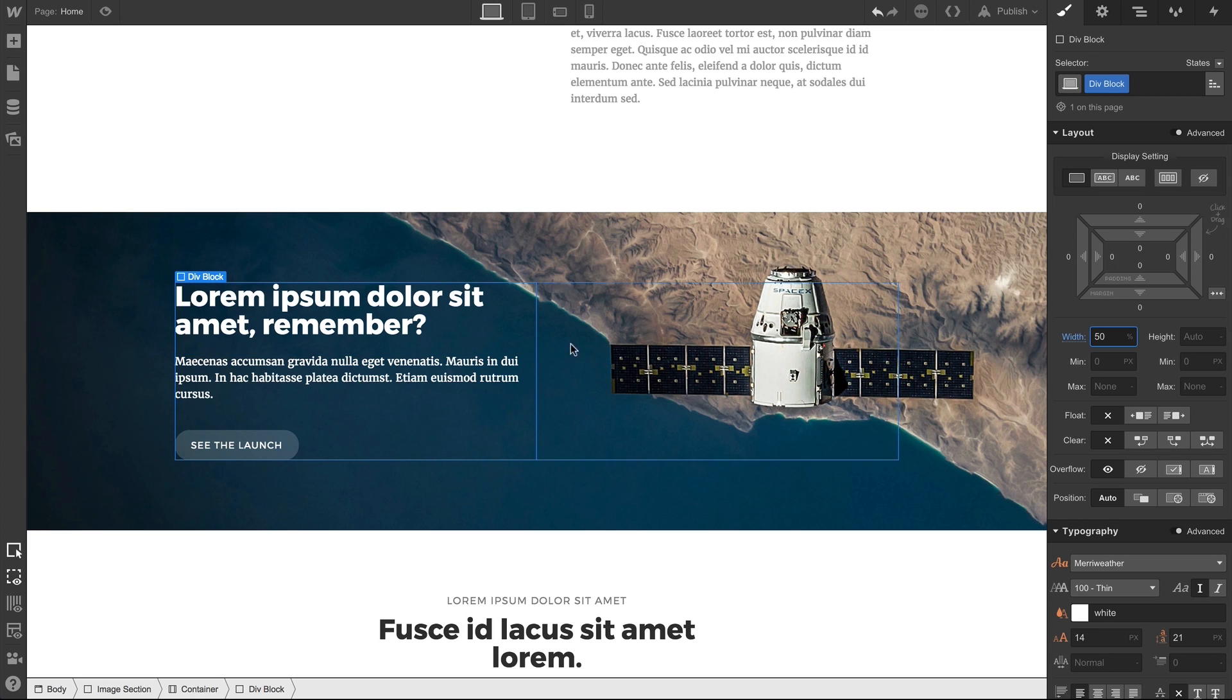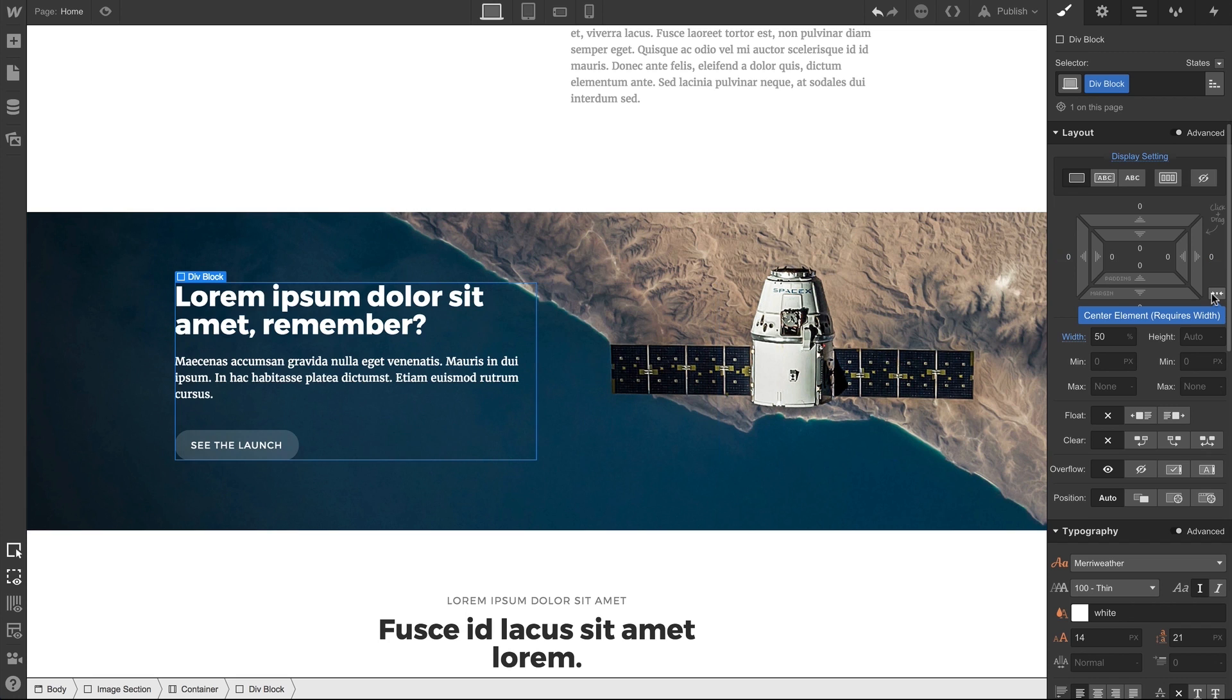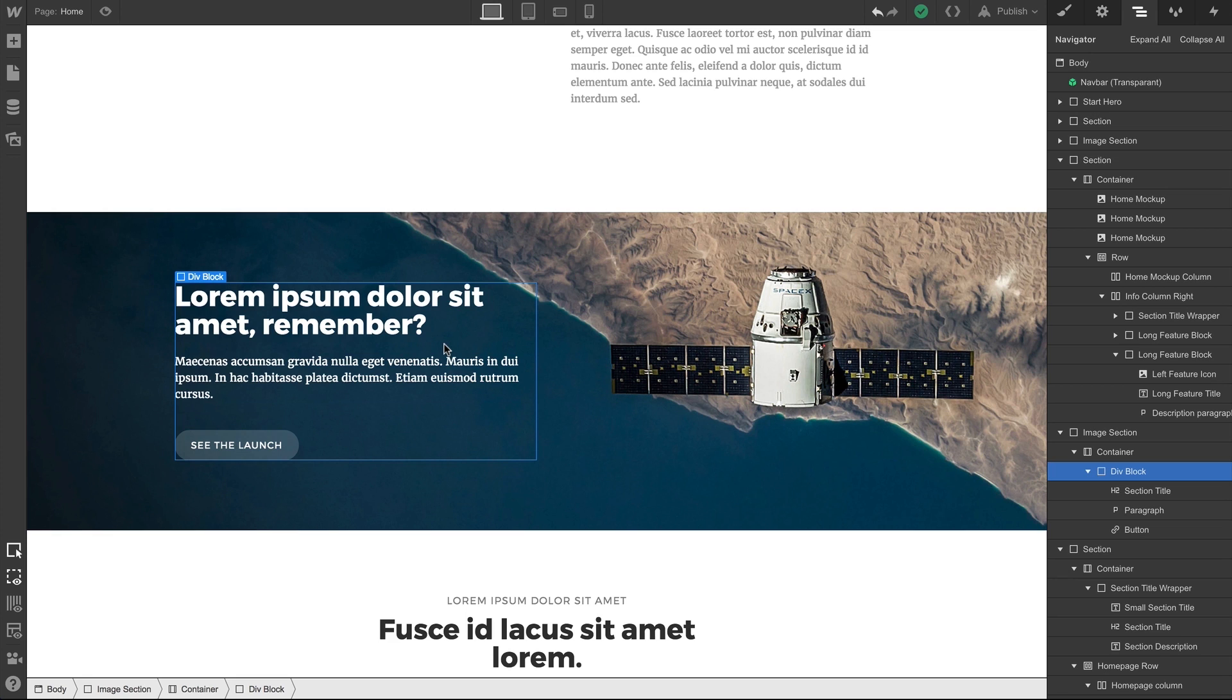If we center our div block, everything inside follows. We put it back, everything follows it back. That div block, as we can see in the Navigator, is the parent element of the three elements we've put inside. And wherever the div block goes, those elements follow.